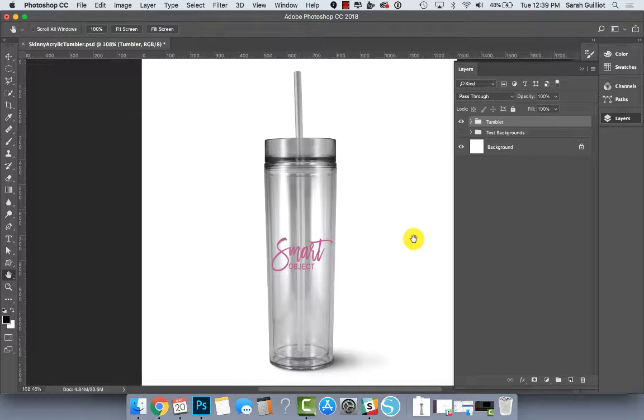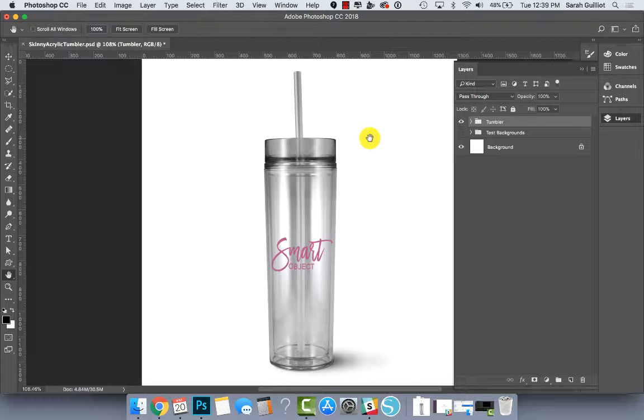Hey there, this is Sarah from sarahdesign.com and I'm going to give you a quick walkthrough of the skinny acrylic tumbler mockup that I am adding to my shop.